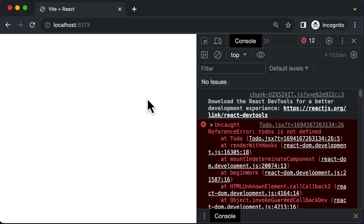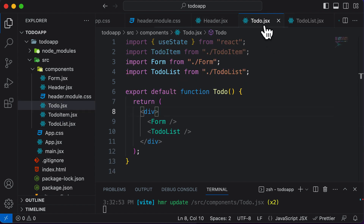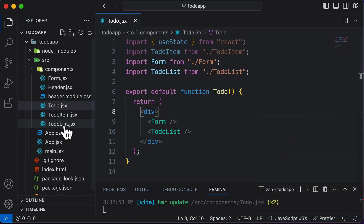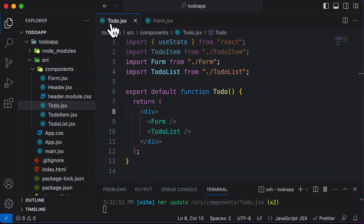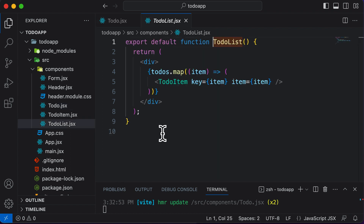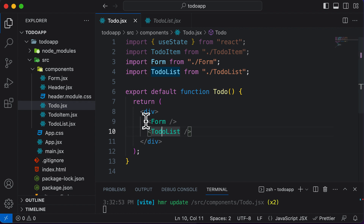The code now looks much cleaner, but the problem remains: TodoList does not have access to the todos array because we moved todos to the Form component. We need to understand how to share state between these two sibling components — Form and TodoList both need todos.